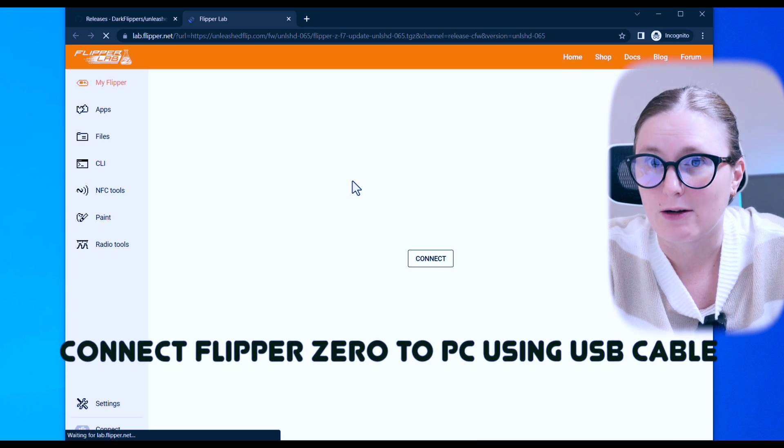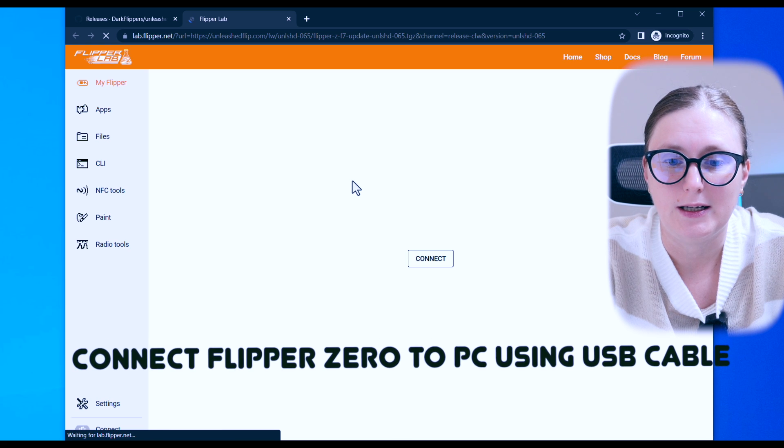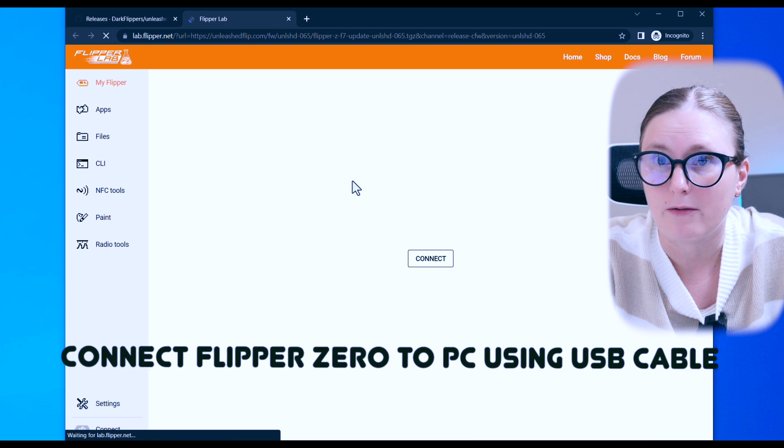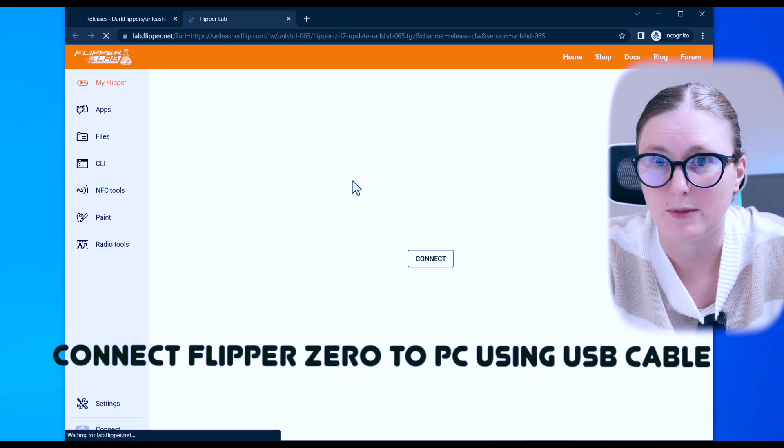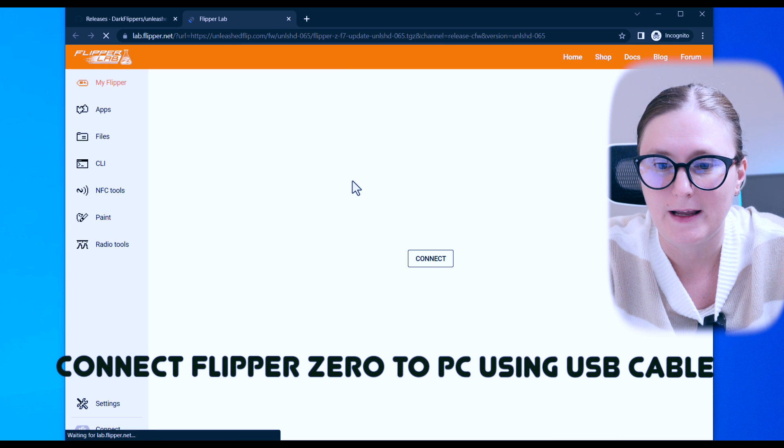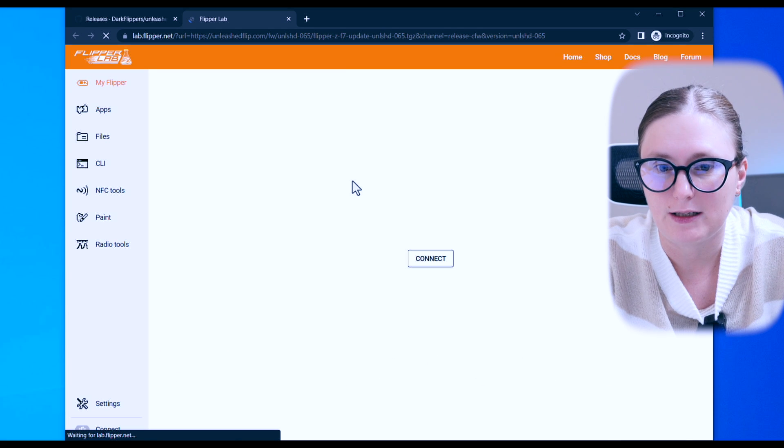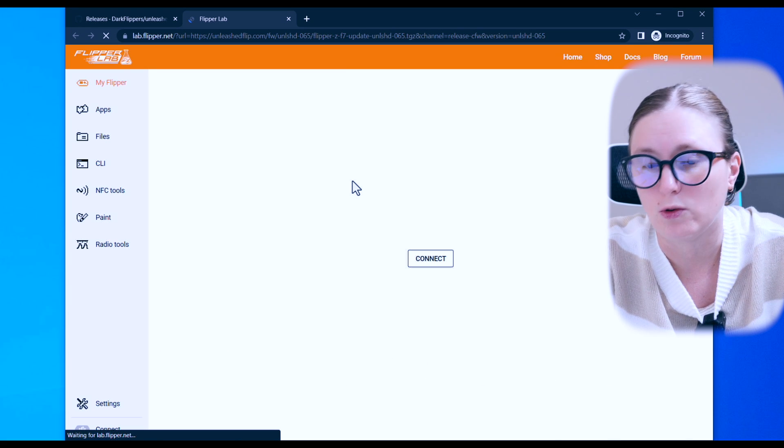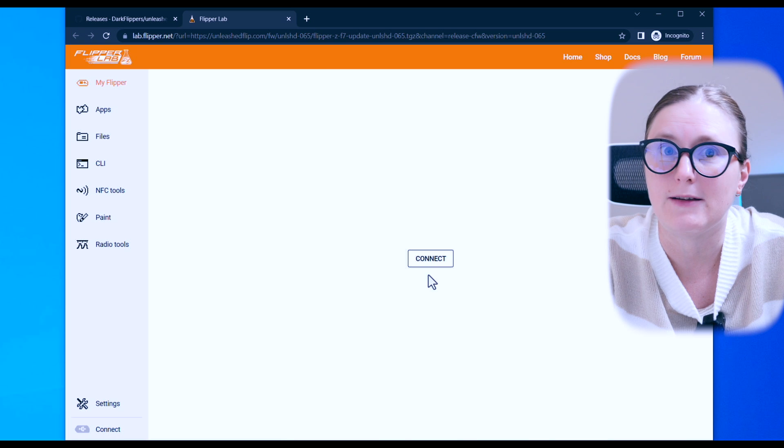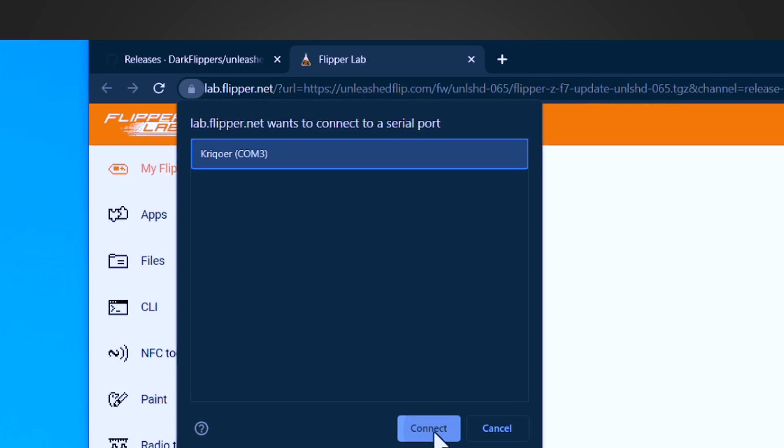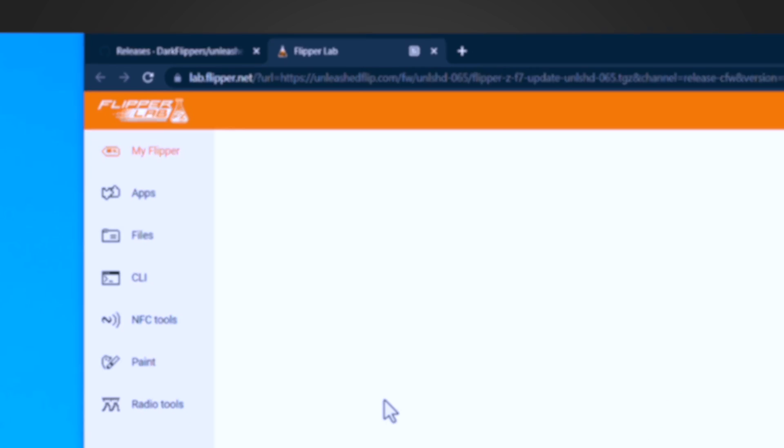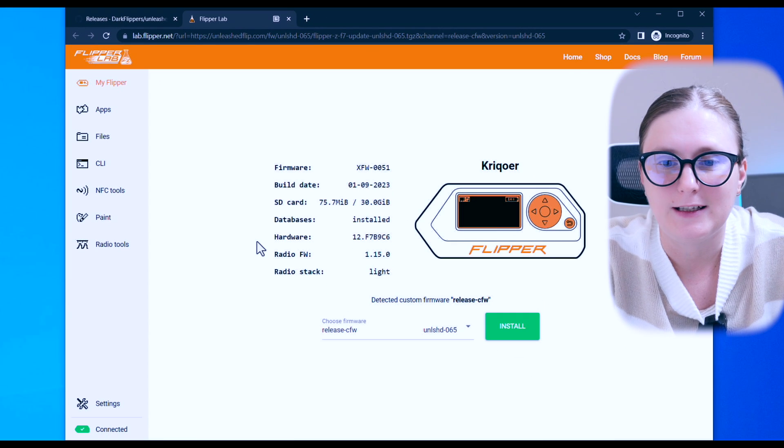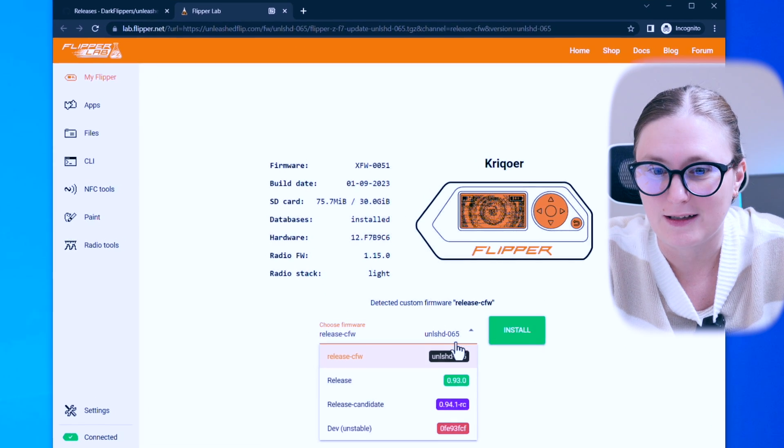Before you hit the connect button, you will need to connect your Flipper Zero device through USB cable into your computer, then click connect, select the COM port on which the Flipper Zero has been detected, confirm connection, and voila, the Flipper Zero has been recognized.